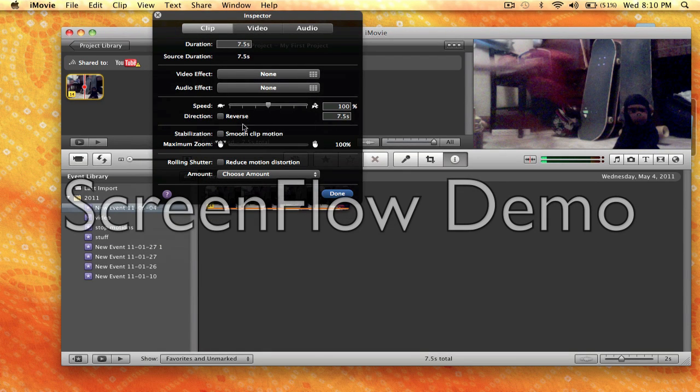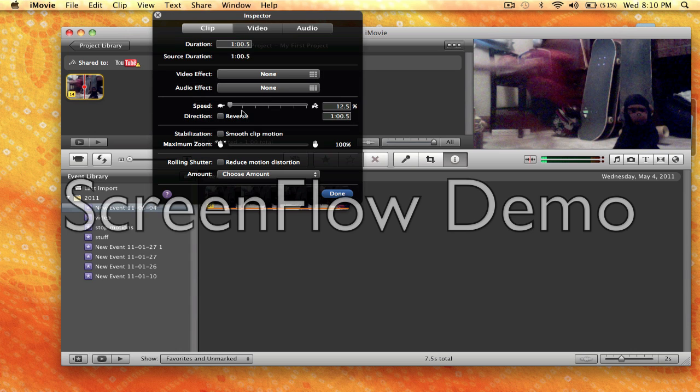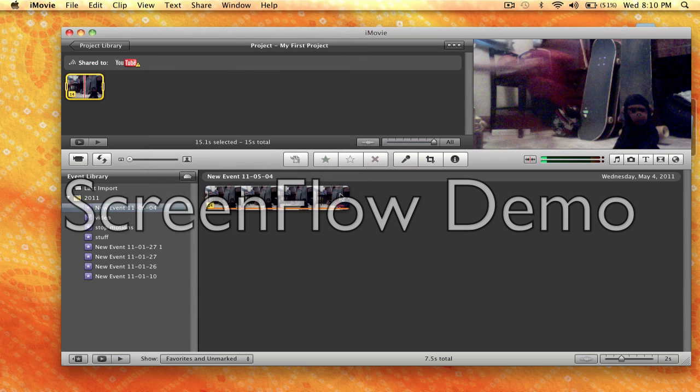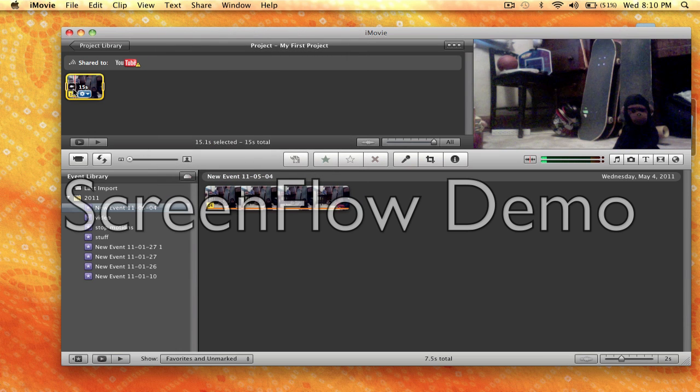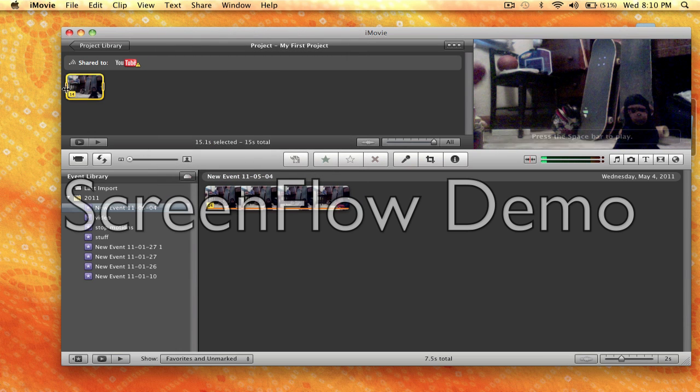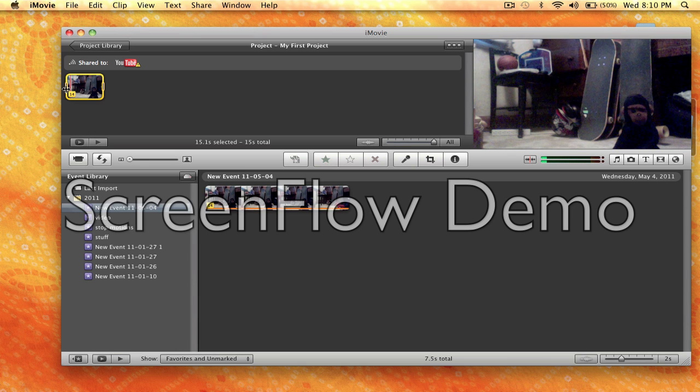So first of all, we're going to do slow motion. You can put it back to 50%, 25%, and 12.5%. I'm going to start off, I'm just going to use 50% right now, so add that. When you watch your clip again, it goes a lot slower than it did before.